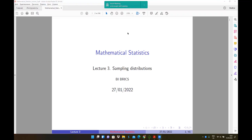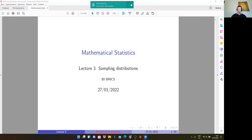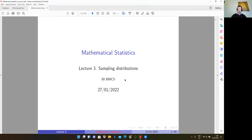Hello friends! In this lecture we will introduce several important objects that are called statistics and their sampling distributions. They are going to be widely used throughout the course of mathematical statistics and throughout the subsequent courses of econometrics. Therefore, it would be very nice if you carefully go through this lecture and try to understand everything.